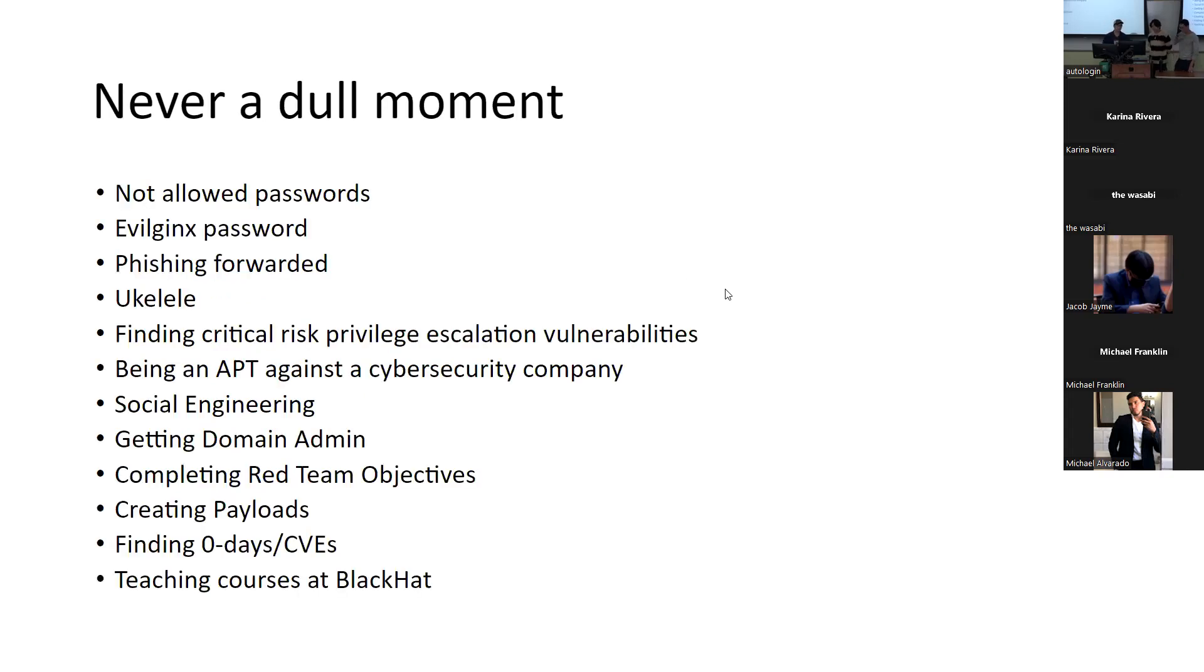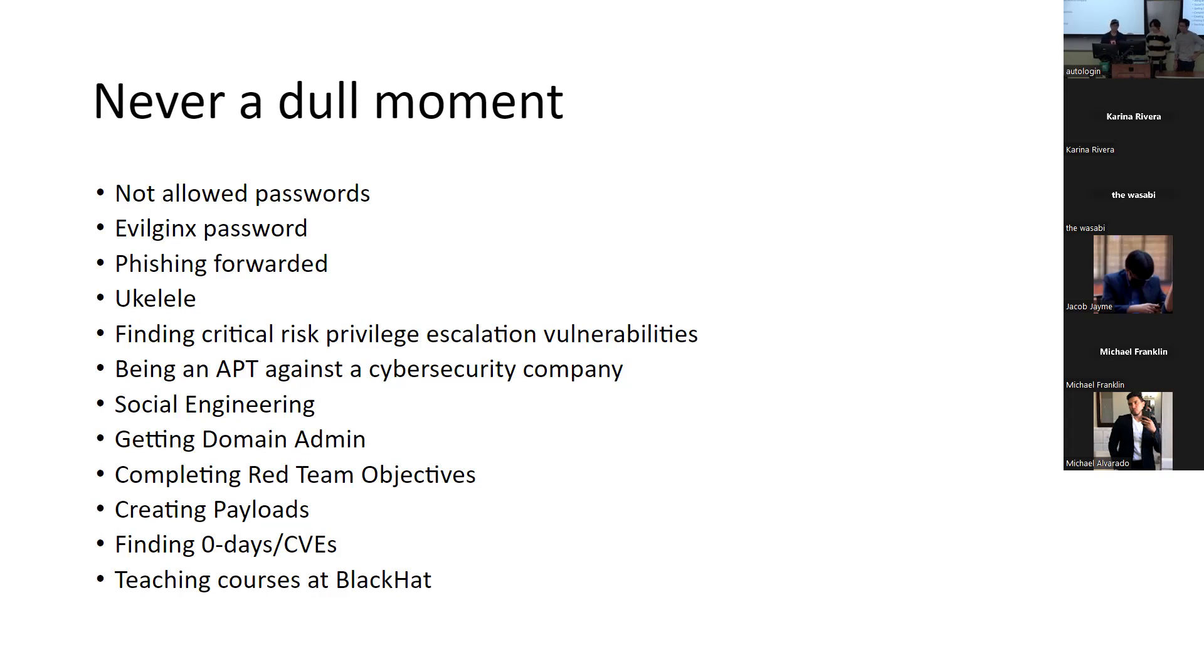Never a dull moment. So this one's going to be sort of fun stories, like very short things that we've all encountered, working that kind of make red teaming fun or more fun than it is. I don't know if I'll cover all of it for time, but maybe I can talk about, I'll talk about the first one.